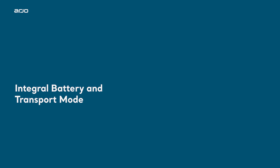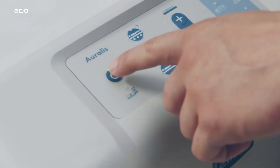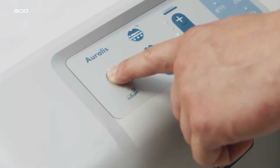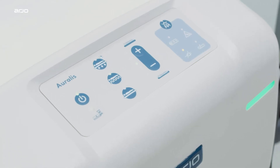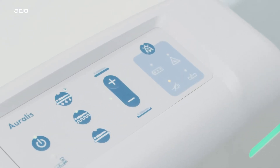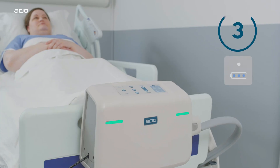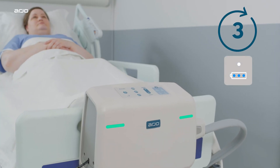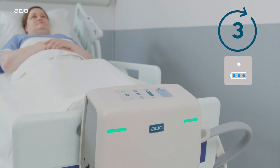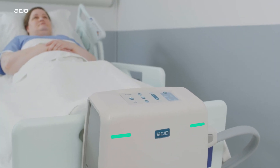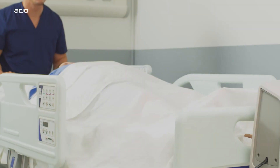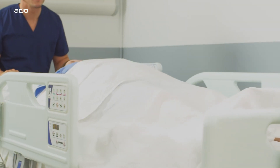Integral Battery and Transport Mode. With an integral battery pack, the Oralis pump is still able to provide therapy in the event of a power cut or for active transport, ensuring at least three hours of uninterrupted therapy in either alternating or constant low pressure modes.